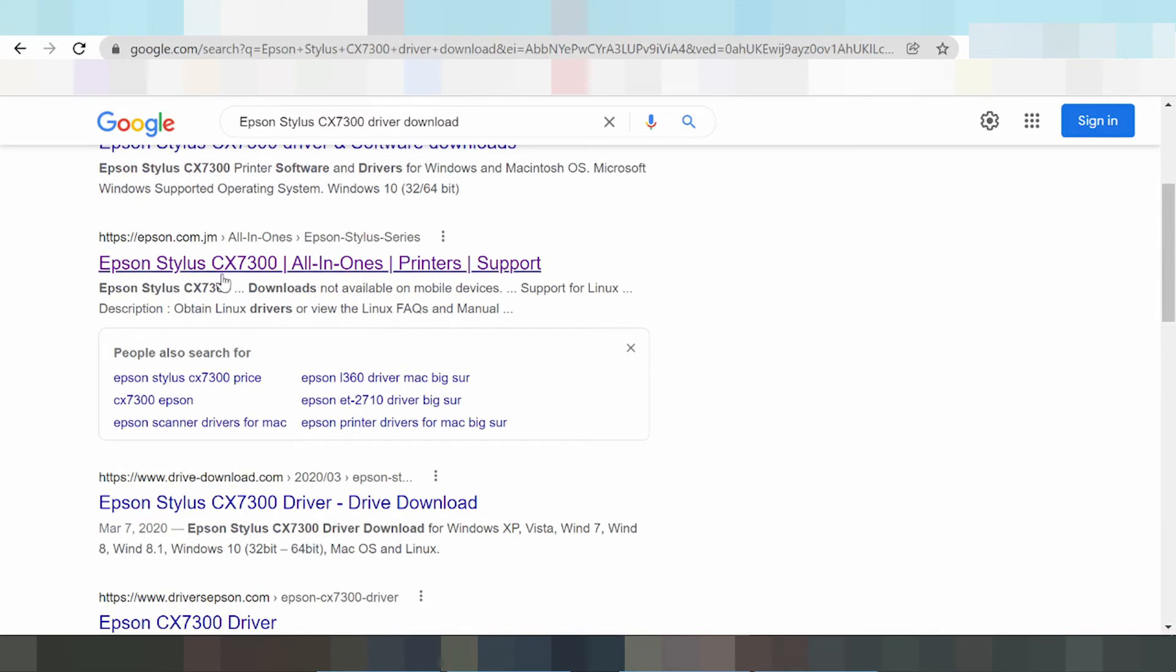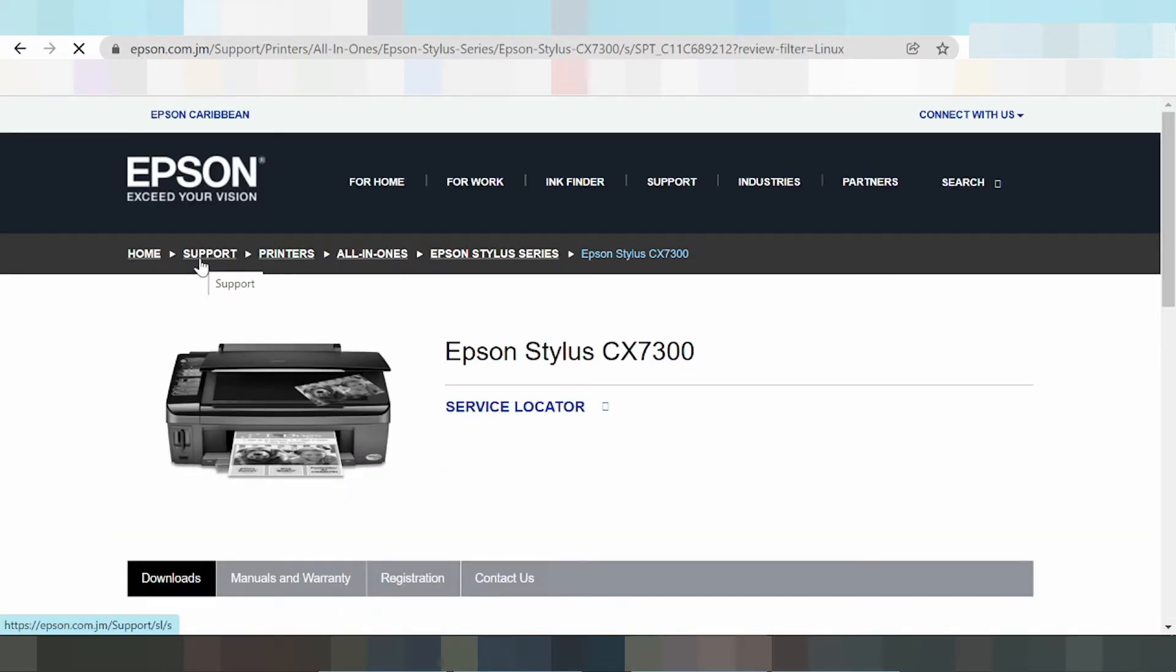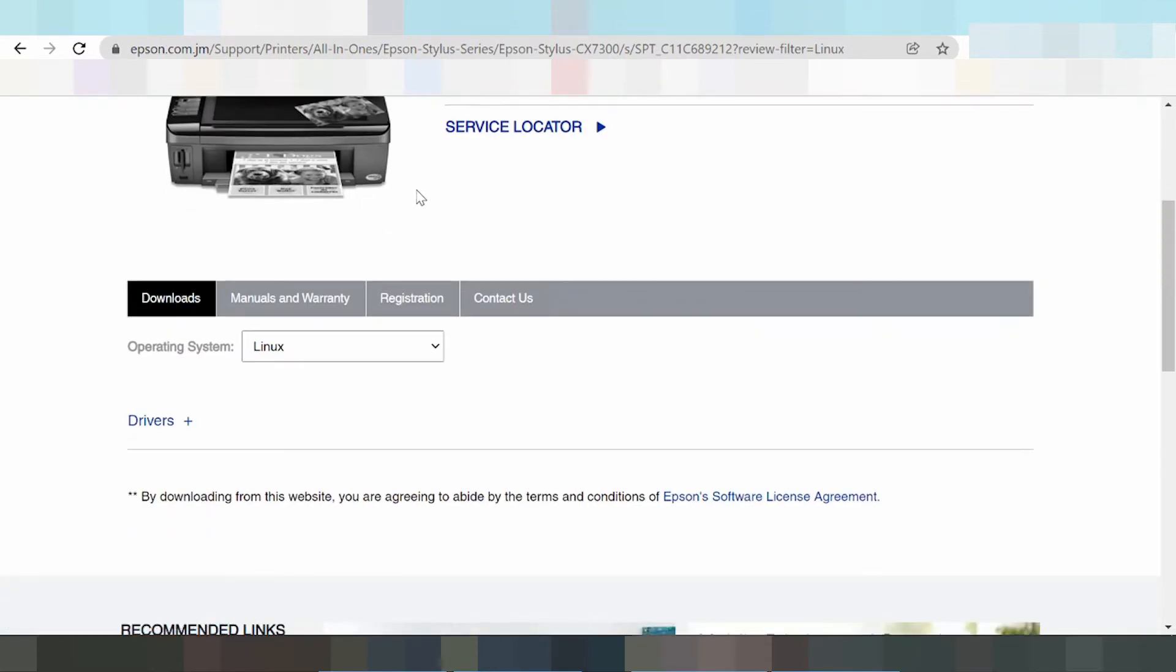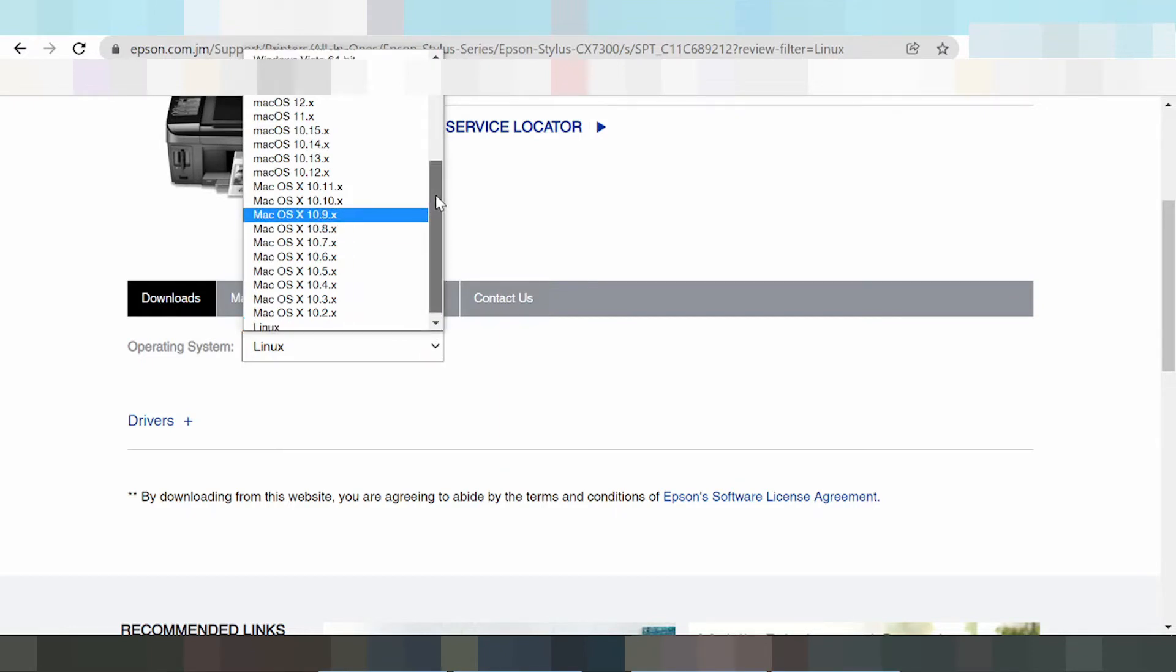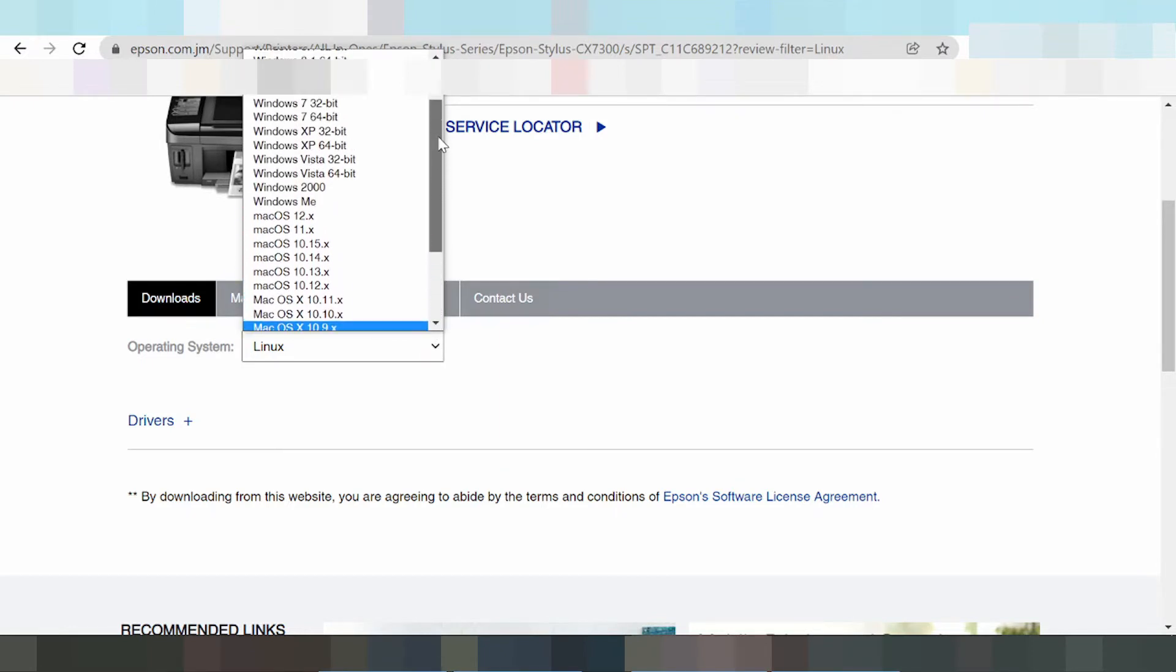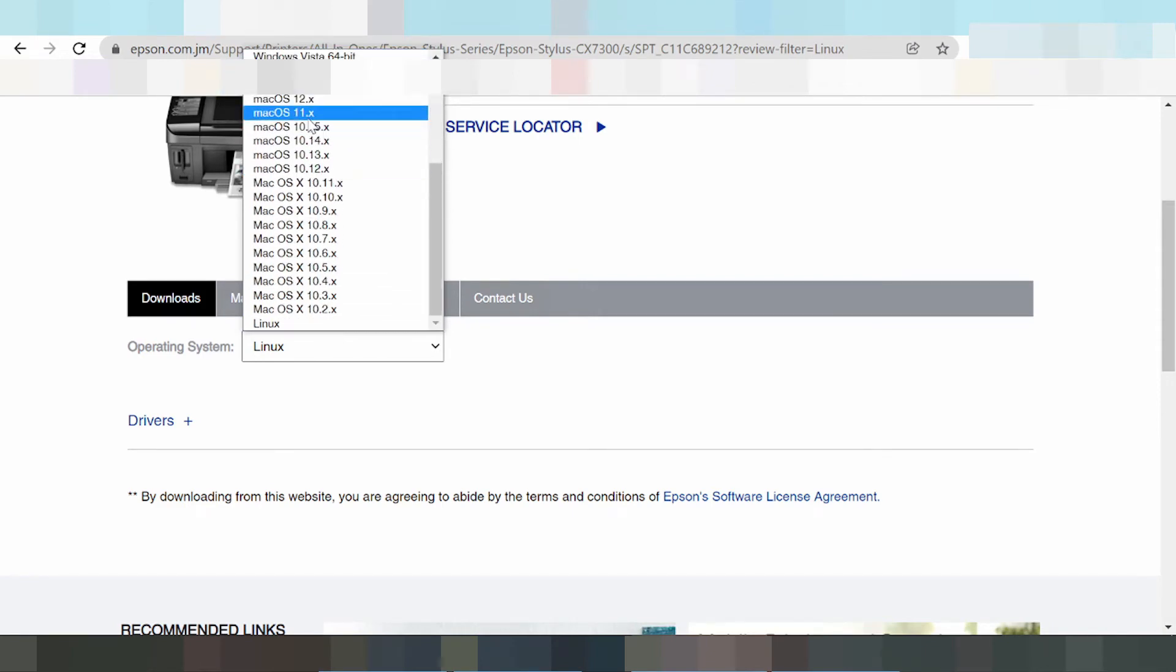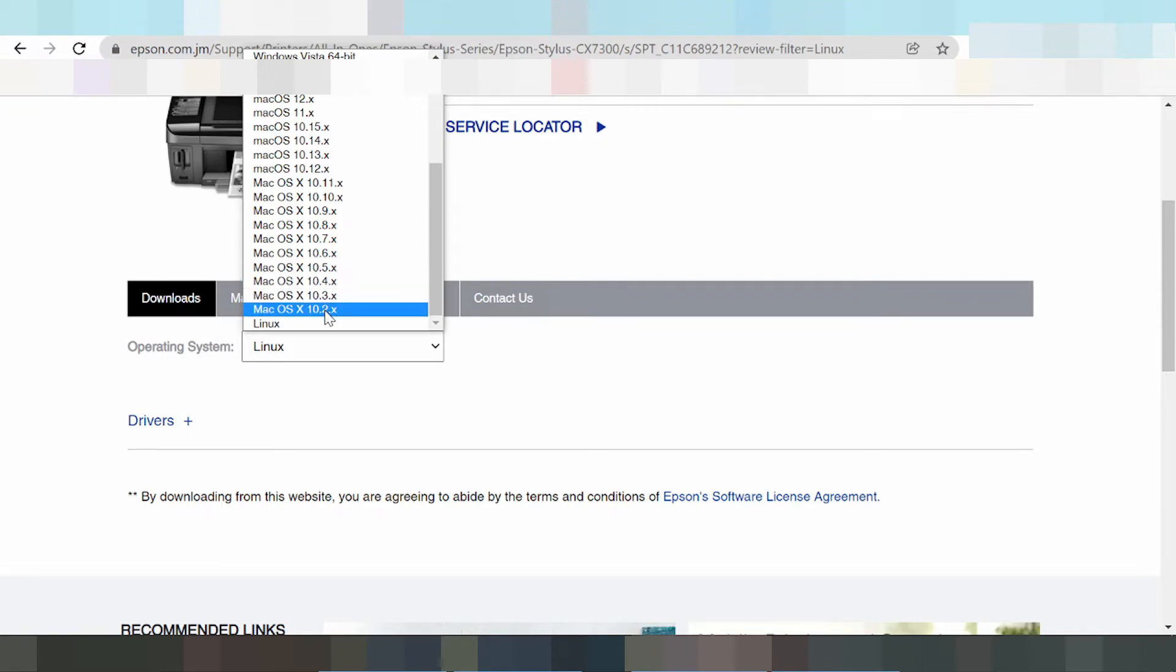Click here, this is the official website Epson. Now you select your operating system. Click here and you'll see Windows 11, Windows 8, Mac 12, Mac 11, and Linux drivers. I am testing for Windows 11.